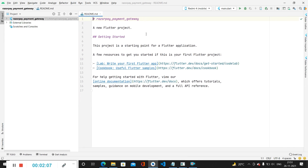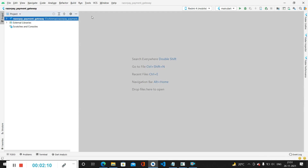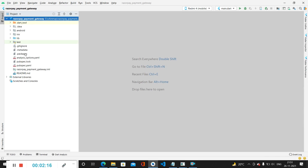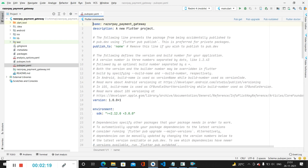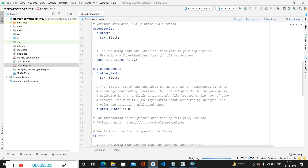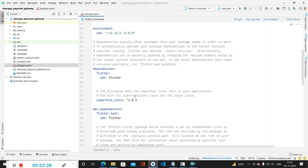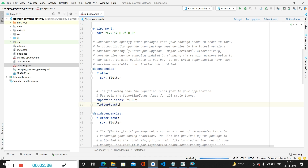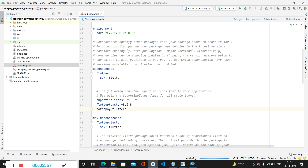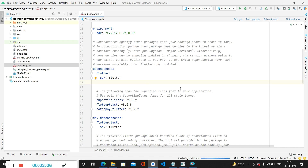Now our project has been created. We can see the readme.md file which is not required so we will close it. For adding the Razorpay dependency we have to go to pubspec.yaml. Inside this we will be adding two dependencies — first one for displaying toast messages using flutter_toast, and the second for using the Razorpay payment. After adding these dependencies we click on Pub Get to install them.